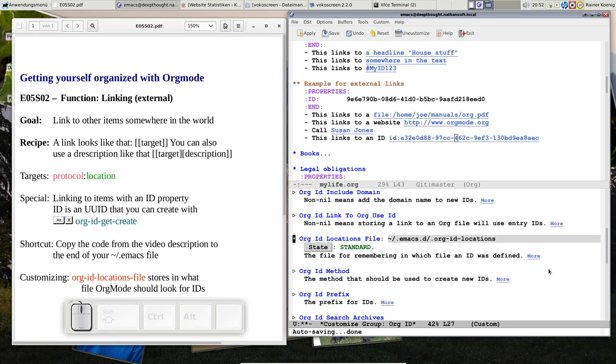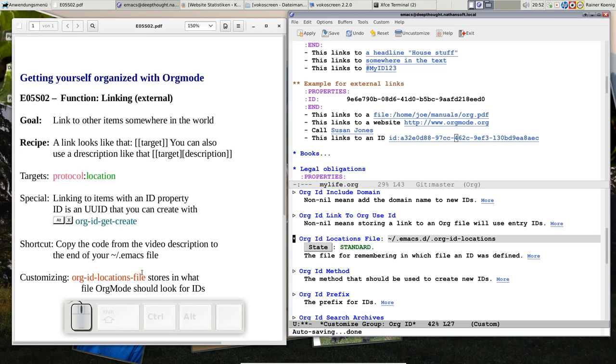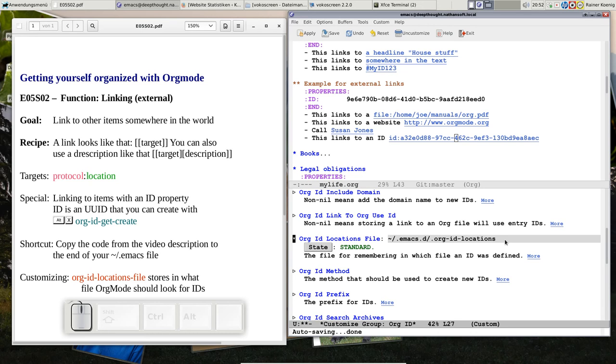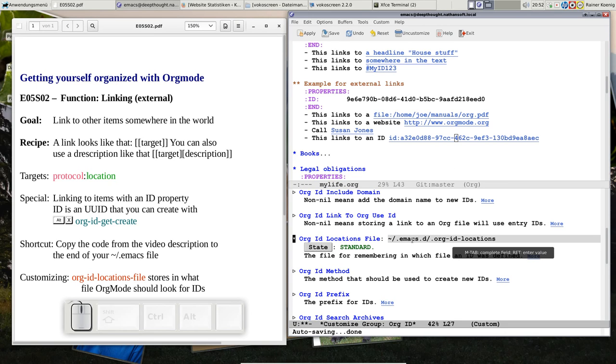And I pointed on this, because if you do it like I do, sooner or later, that you say, ok, I put all my Org files in a cloud storage, so that I can share them between two computers, you should also put this file into your cloud storage, so that you have the same Org ID locations file on every computer that you are using. Otherwise, you will end up in a situation that you say, ok, I have an ID for the link, but my computer doesn't find it, because the Org ID locations file here is still local.